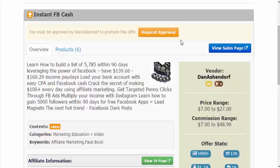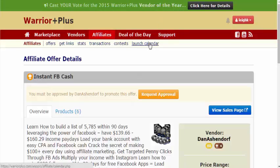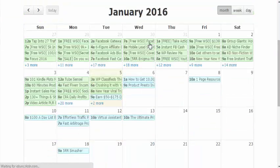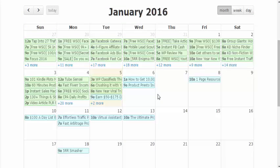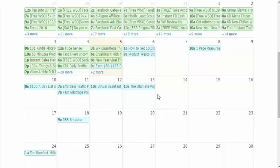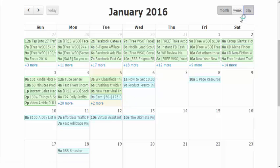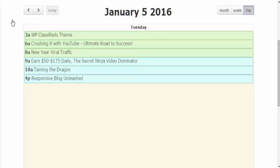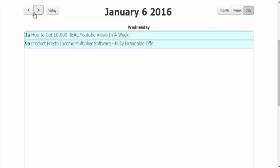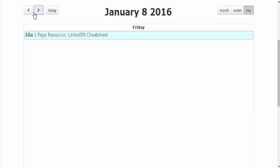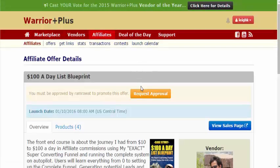As a quick additional point, you've also got the launch calendar. As you can see, this has a wide variety of offers coming up in the next couple of days, and day by day this will fill out with lots of small ticket and high ticket offers. You can click on the day of the week to see a variety of upcoming offers, and just as before, if you want to promote an offer, click request approval.